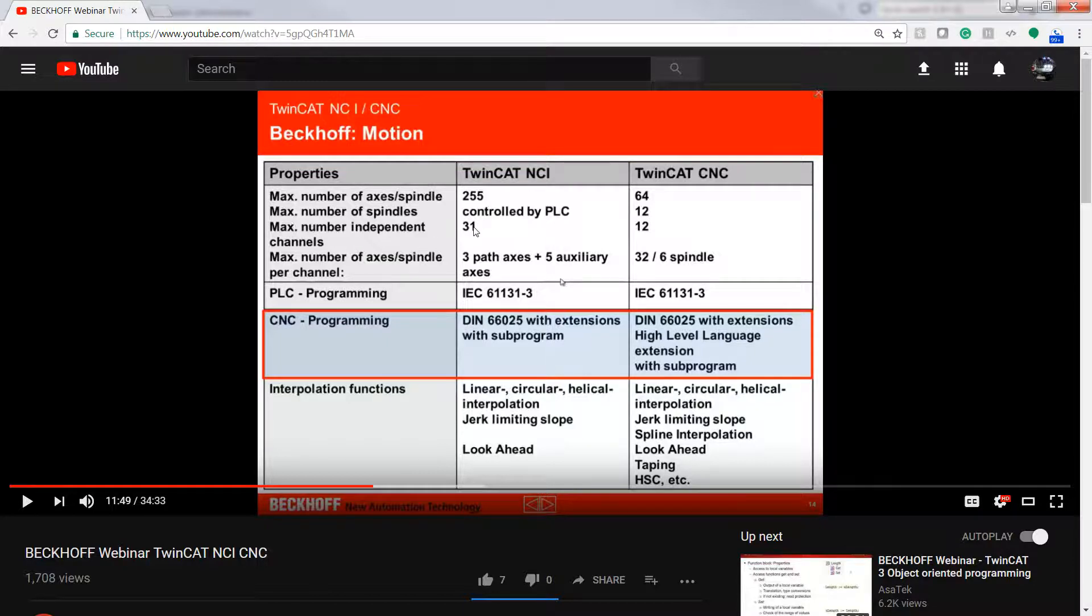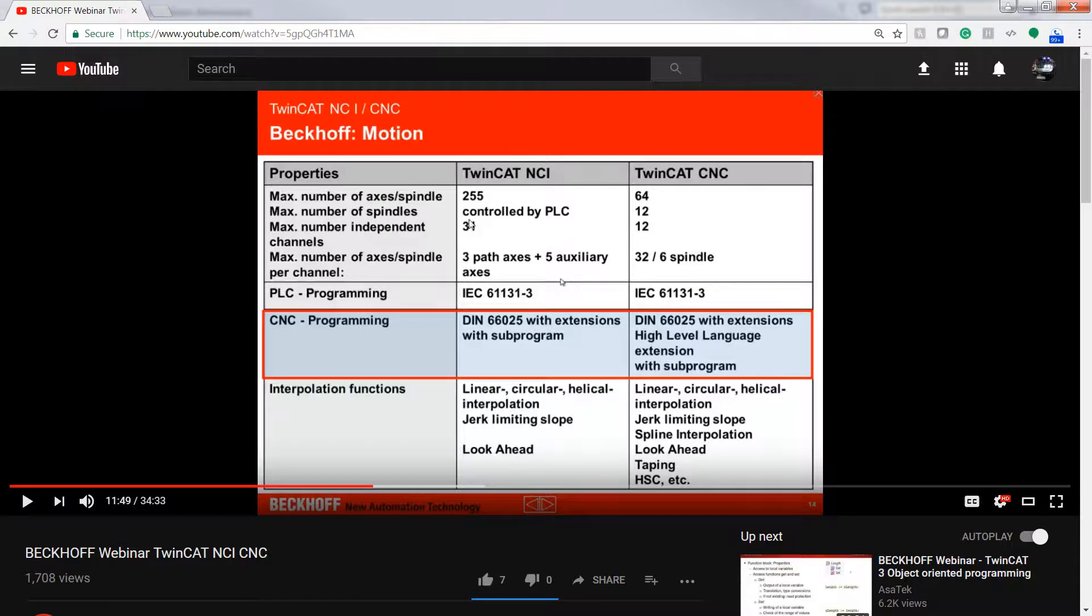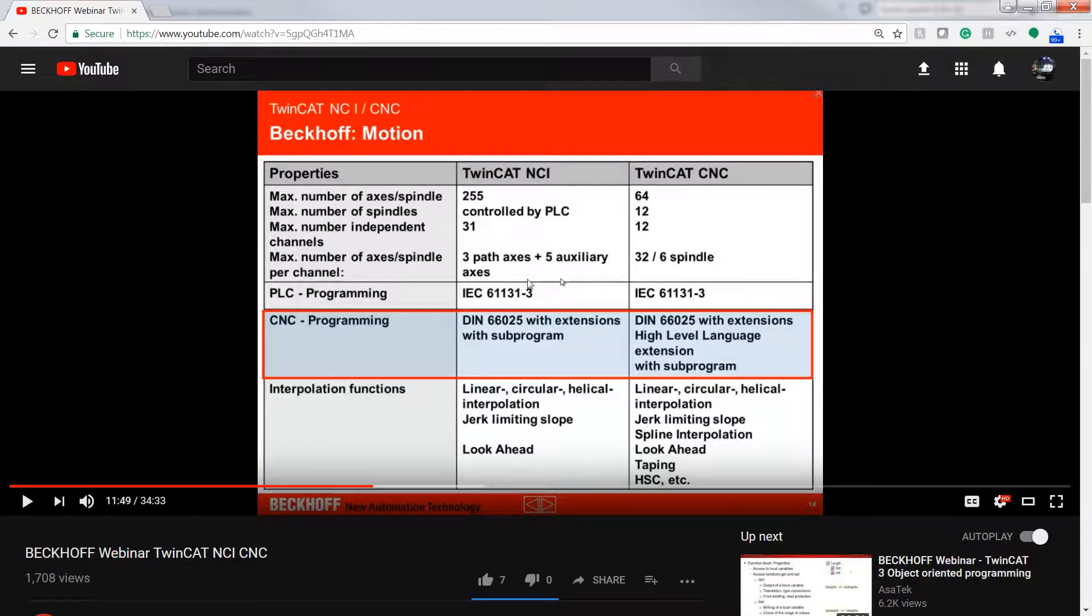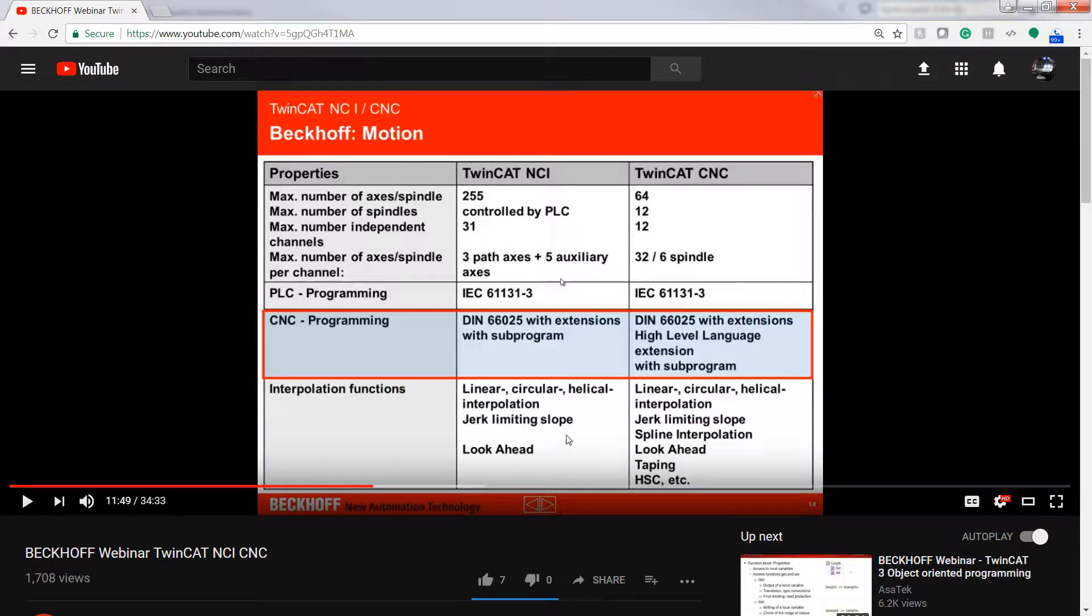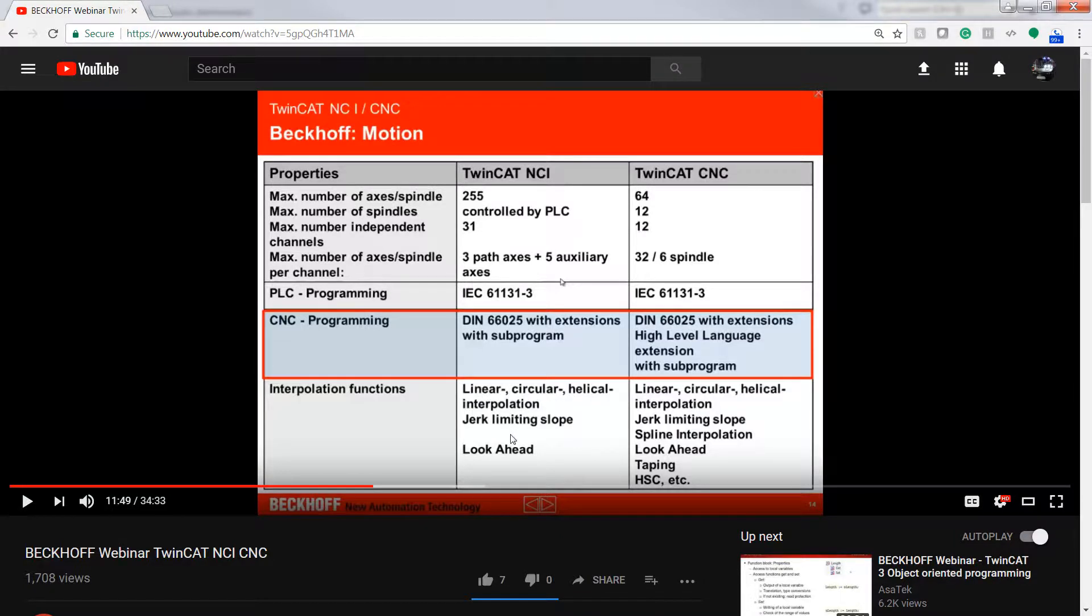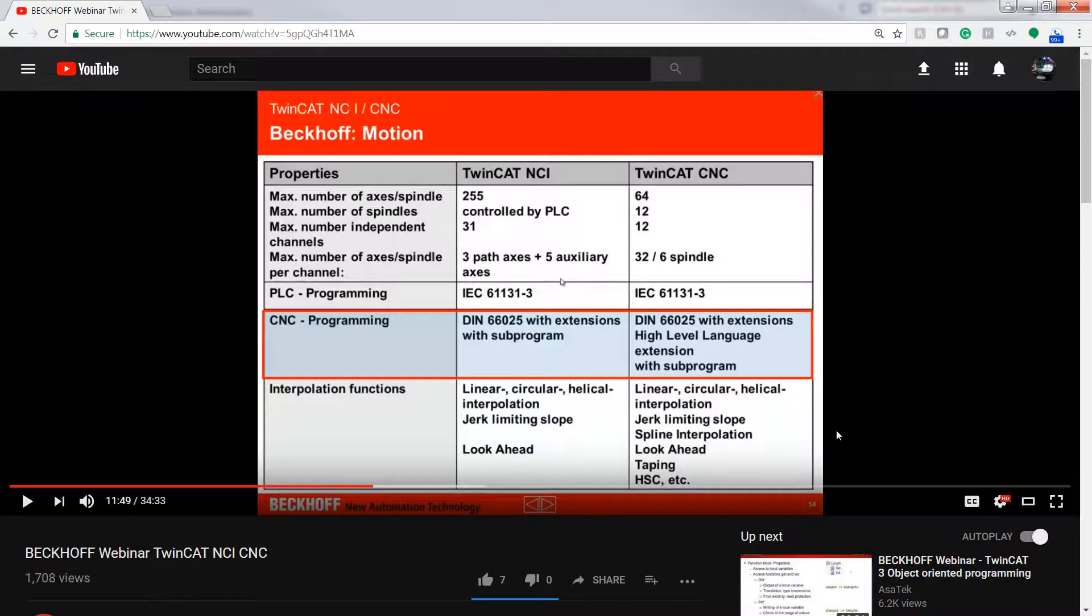Max number of independent channels, thirty one. So those would be like a channel would be like a robot. So a delta, you could have thirty one delta robots, three axes each. And that would only get you a third of the way to the maximum number of things you could run. Now you'd need probably a decent amount of horsepower. It wouldn't surprise me if like an i7 quad core could just run this whole system. You have all these linear and circular and helical interpolation. So you can code those right in and it handles all the trajectory generation. Jerk limiting here. And then this guy's got some extra stuff, look ahead, spline interpolation, all sorts of other stuff.